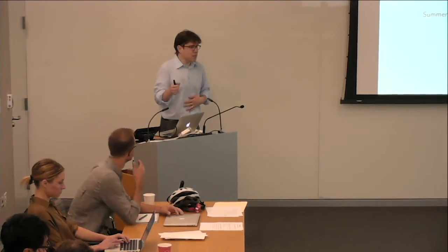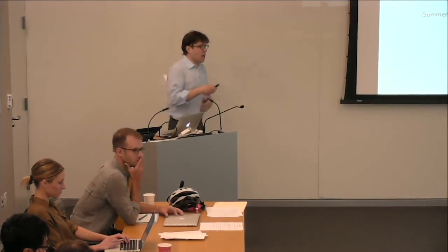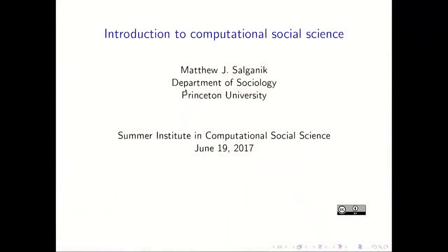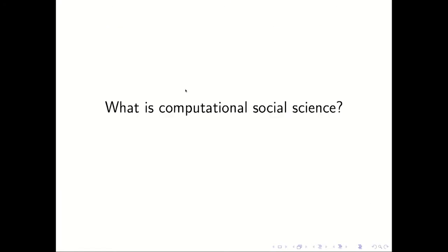OK, any questions? All right, let's get started. So an introduction to computational social science. One question that you might wonder about, it's a question sometimes people ask me, is what is computational social science? So this is a summer institute in computational social science. So it seems like the first thing we should do is say what that is.